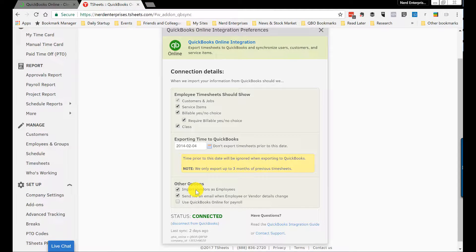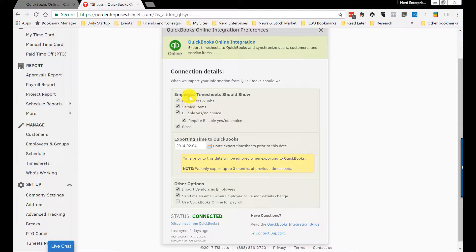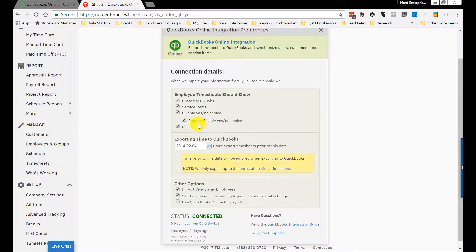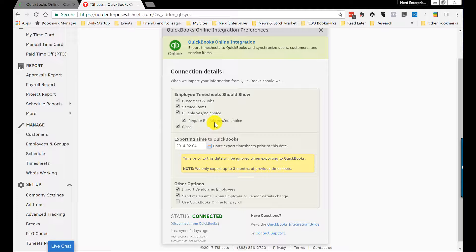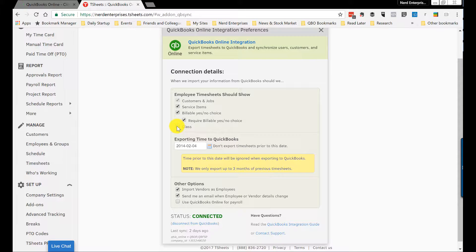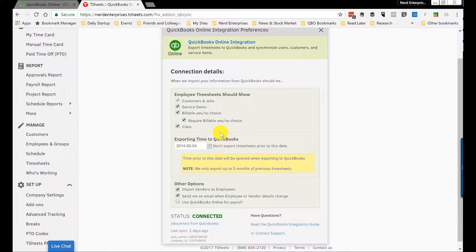The rest of it's pretty straightforward. Obviously, you're going to want your customers and jobs so you can know who they're clocking in for, your service items. You want to give them the billable choice. You can require them to choose something for billable, either yes or no. And over here is where I've got the class checked off, so that that is in fact required. I can uncheck it or I can check it—depends on what I want. So this is important: you want to go through your setup slowly.